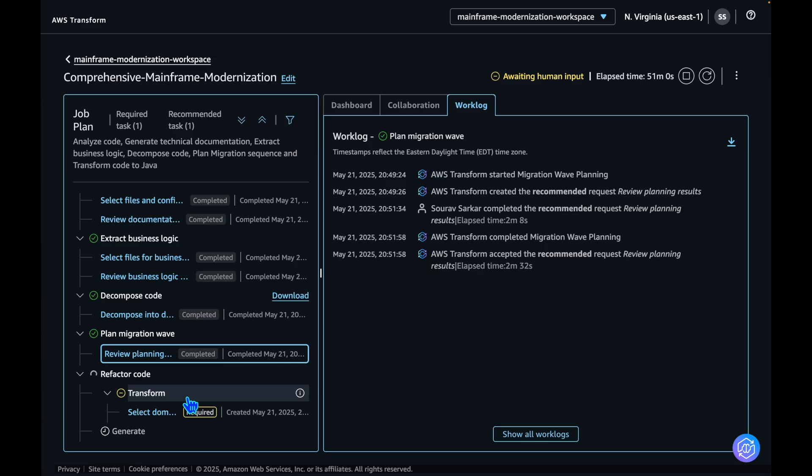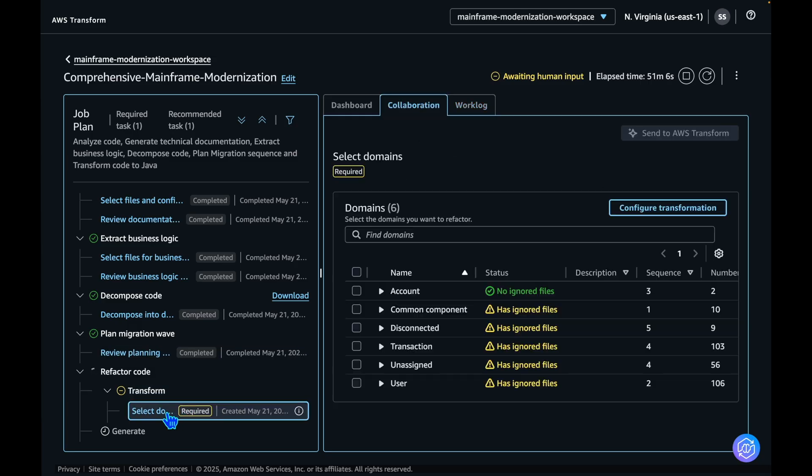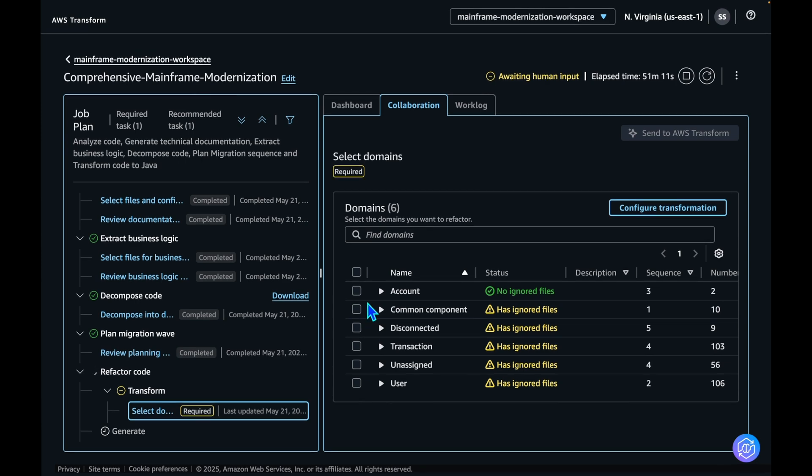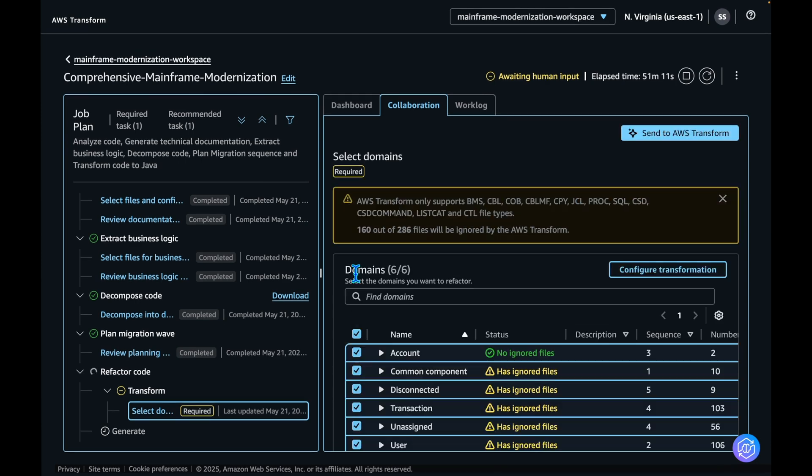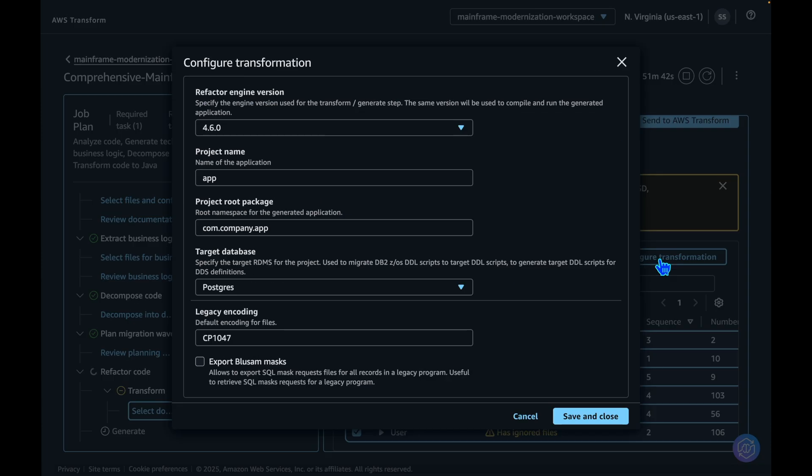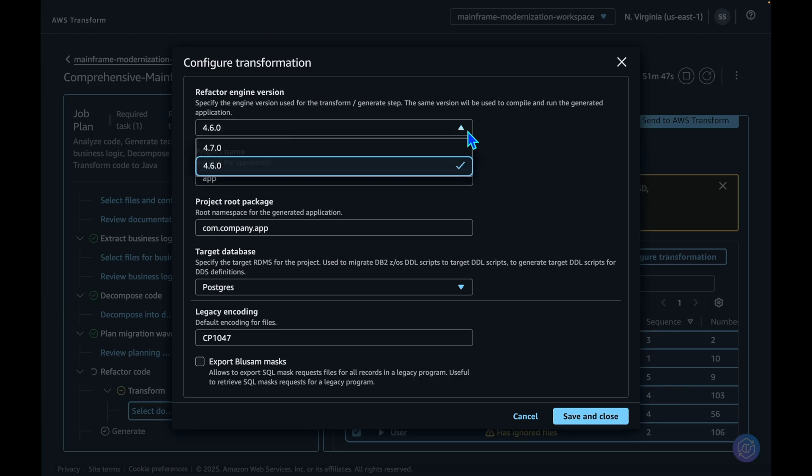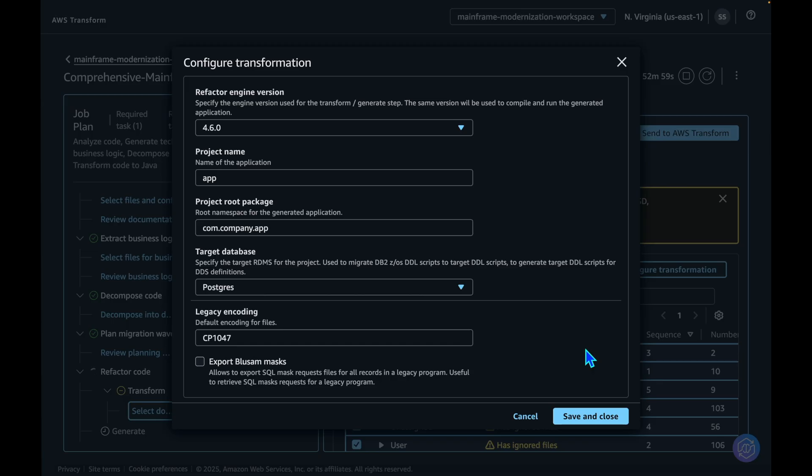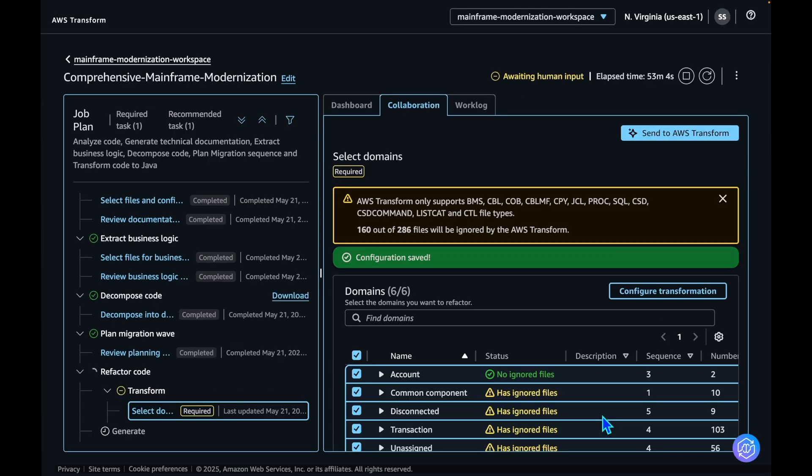The next step is refactoring. We need to select the domains that we want to refactor. In this exercise, let's select all the domains. Here you can update configurations such as refactor engine version, project name, root package, target database, etc. Let's accept the options provided by AWS Transform and send it for refactoring.